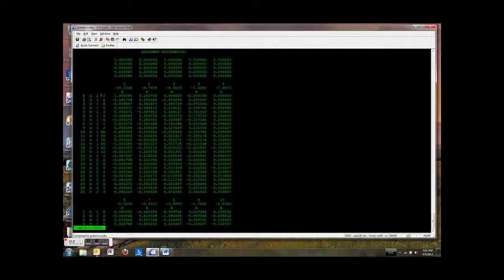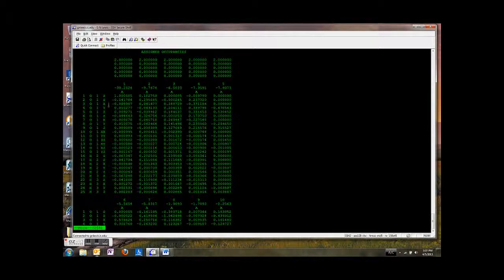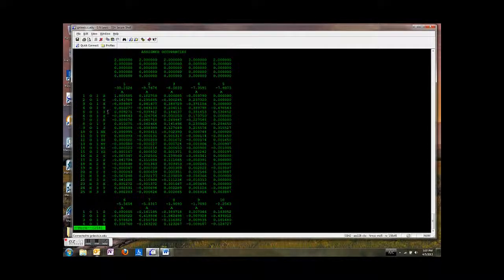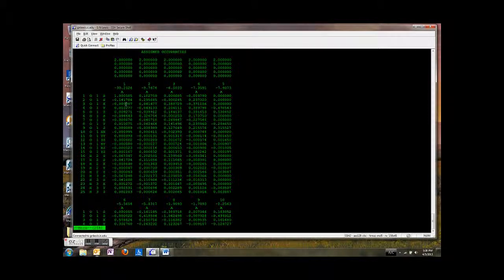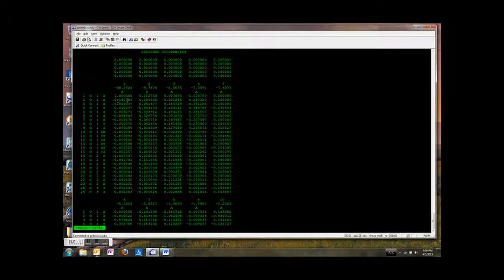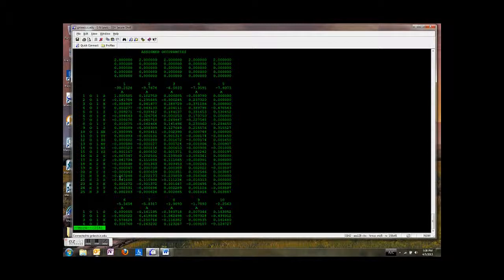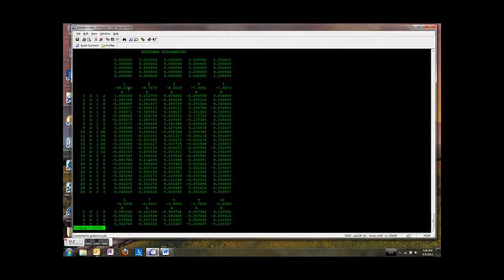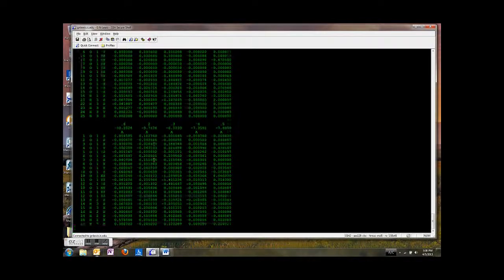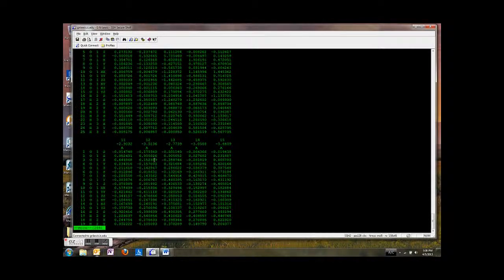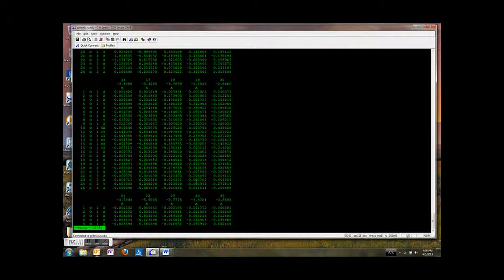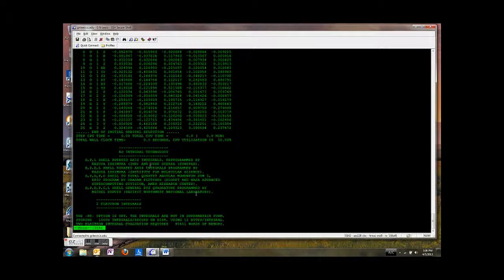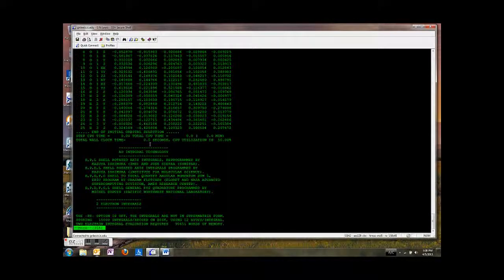So each one of these rows represents a particular basis function. And remember we have to optimize the coefficients. So out in front here, these are the coefficient values. So these are the coefficient values that were guessed by this Huckel guess. So these coefficients then define a particular molecular orbital. And we put in 25 basis functions. So we're going to get out of this process 25 molecular orbitals. So here they all are. Good.